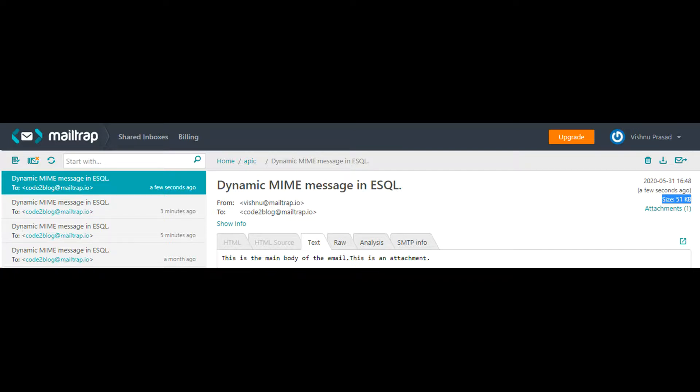To learn about SMTP server and how to configure email output node, check for my other video. Link in description.